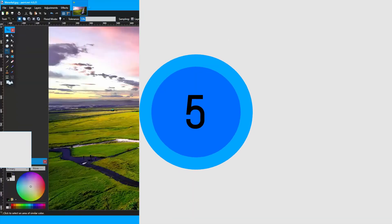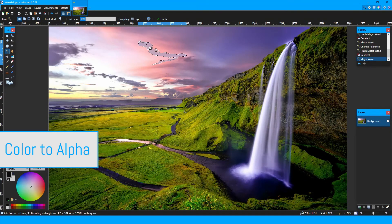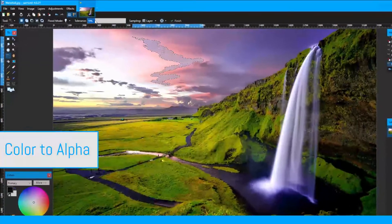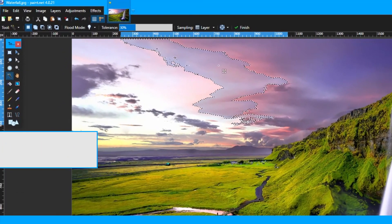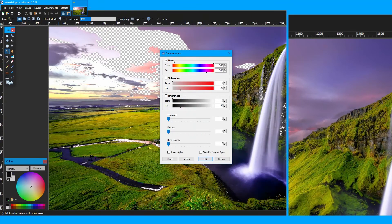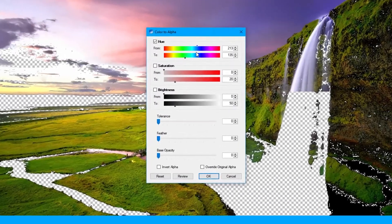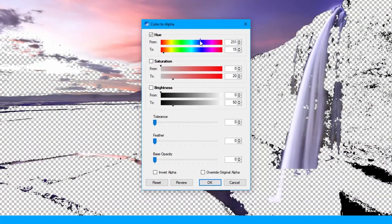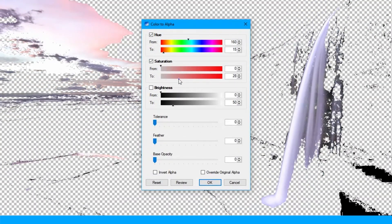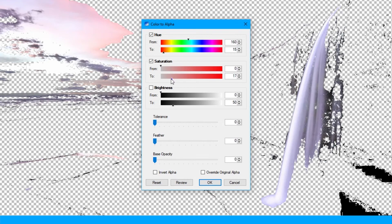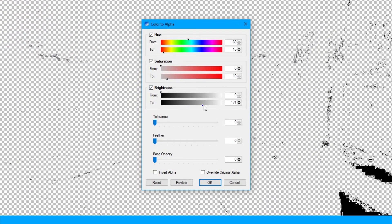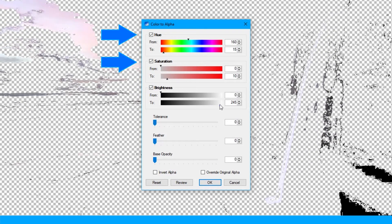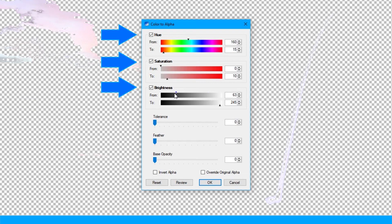Number five, color to alpha. Sometimes you want to delete a color with a certain RGB value, or partially remove it with a bit of leeway. With color to alpha, you have options to turn a color into transparency based on its hue, saturation, brightness, or a combination of those three, giving you 27 different combinations.